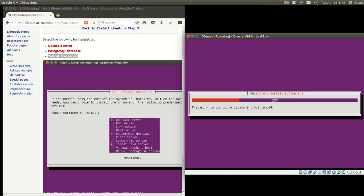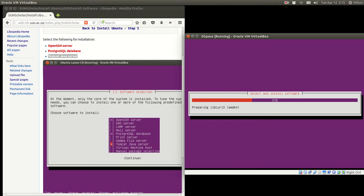We press Tab to the Continue option and then press Enter. Now it's installing the software from the CD, which makes the server installation very simple and standardized. With Windows Server you'd be downloading a lot of software to get your server ready to install DSpace, but with Ubuntu and open source it's a lot simpler — it just requires learning a few skills and going through this procedure carefully.